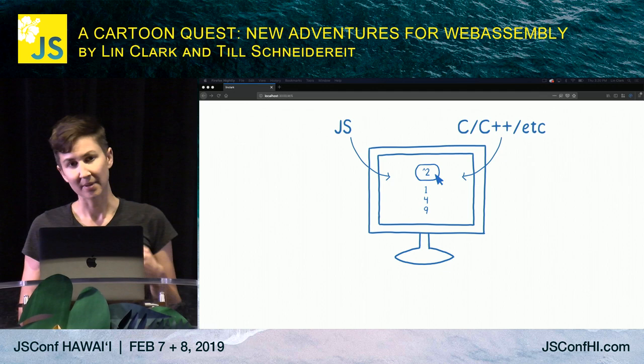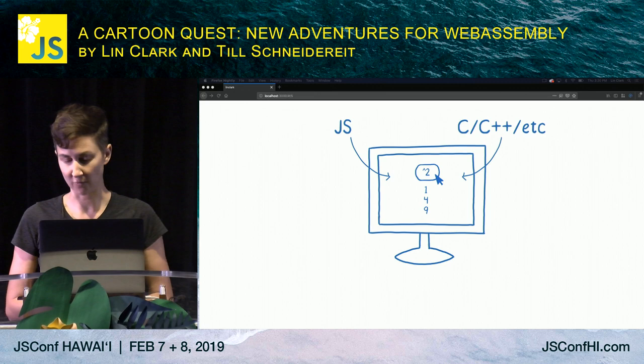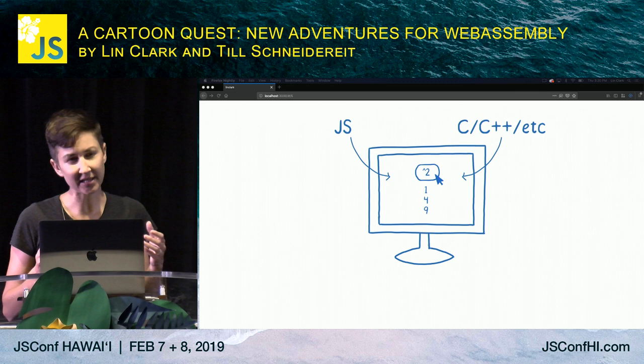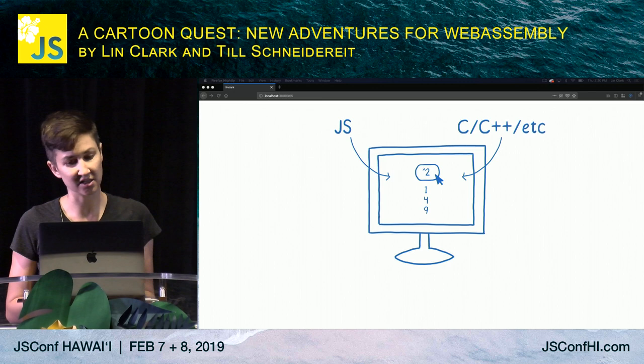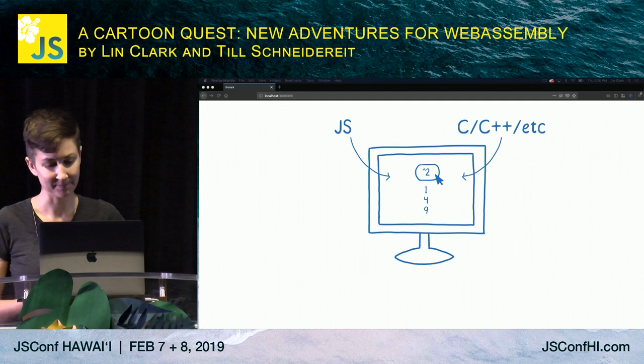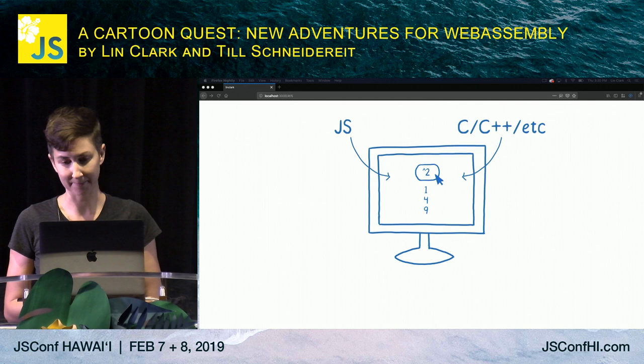I've noticed that some people have a misconception about WebAssembly. People think that the MVP that landed in browsers in 2017 is the final version of WebAssembly. I can understand where that misconception comes from, because the WebAssembly CG is really committed to backwards compatibility — the WebAssembly you write today will continue to work far into the future. But that doesn't mean it's feature complete. Features are coming to WebAssembly which will fundamentally alter what you can do with it.